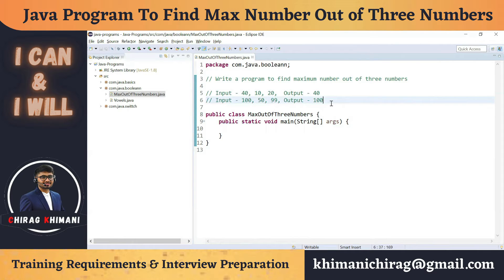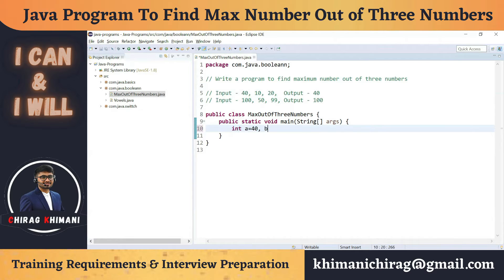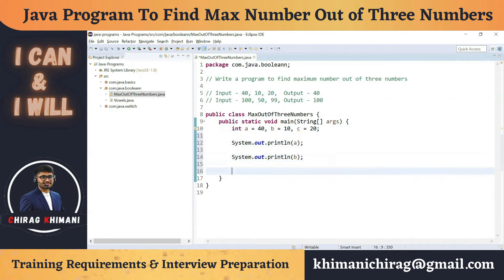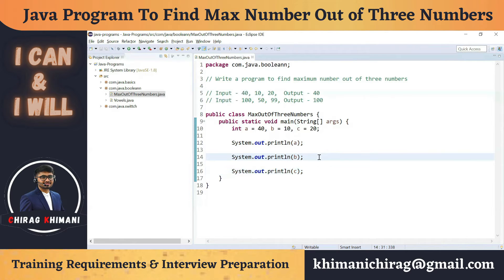Before we jump into the program, let's understand the definition and find out what inputs are required. We need to take three numbers as input: integer a equals 40, b equals 10, and c equals 20. We have identified the input. Now let's identify the output — we have to print the maximum number, so either we print a if a is maximum, b if b is maximum, or c if c is maximum.